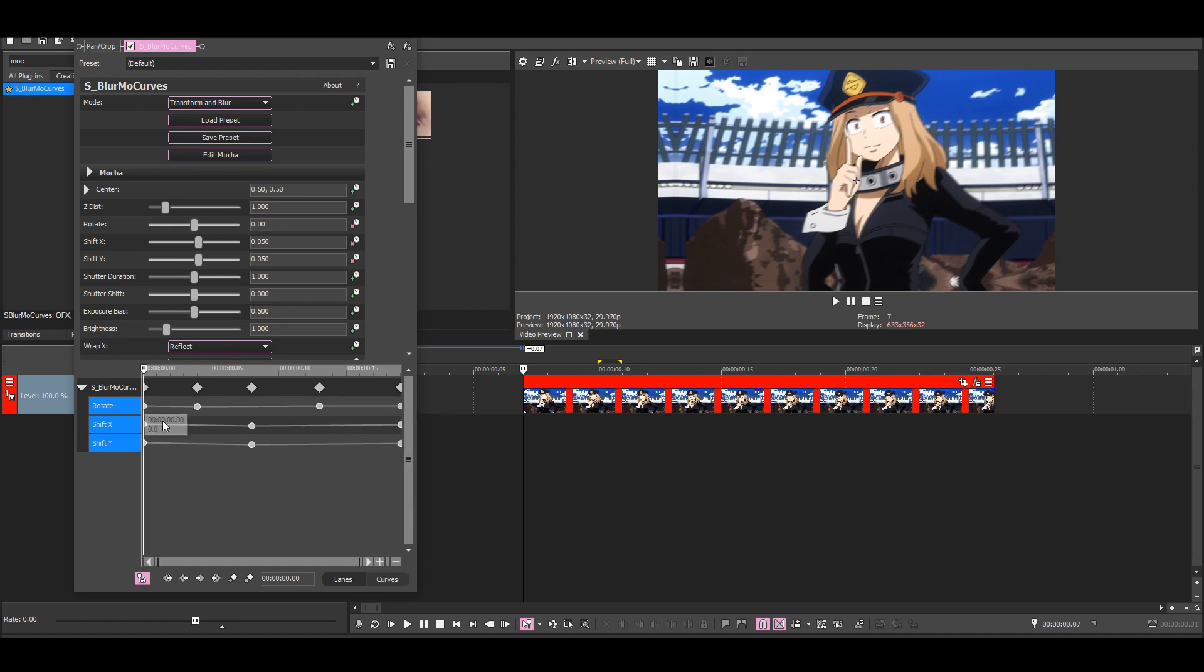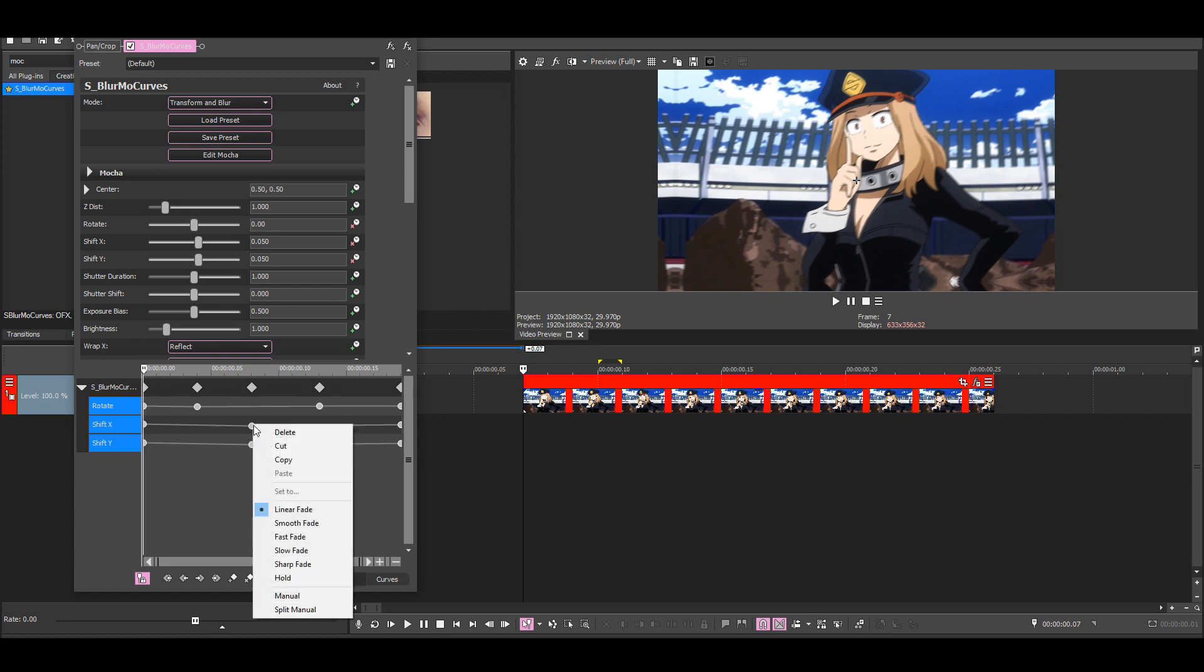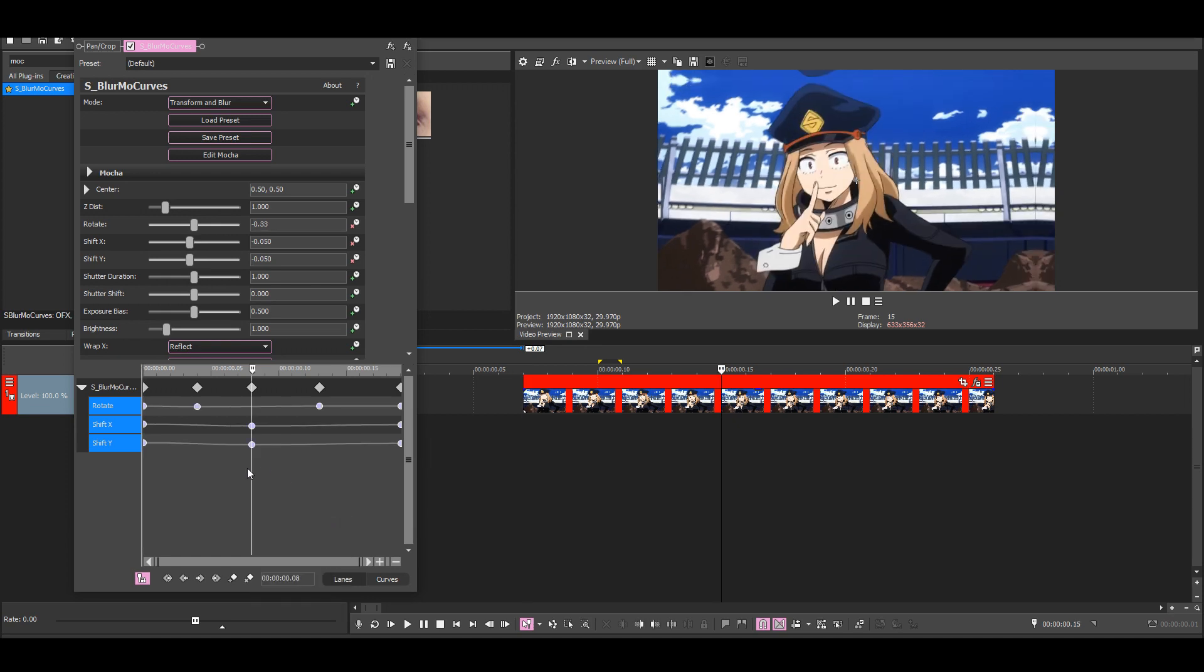Then hold shift and click on one of these keyframes at the end, then all of these will get selected. Just right-click on any keyframe and choose smooth fade, then all of them should change to smooth fades.